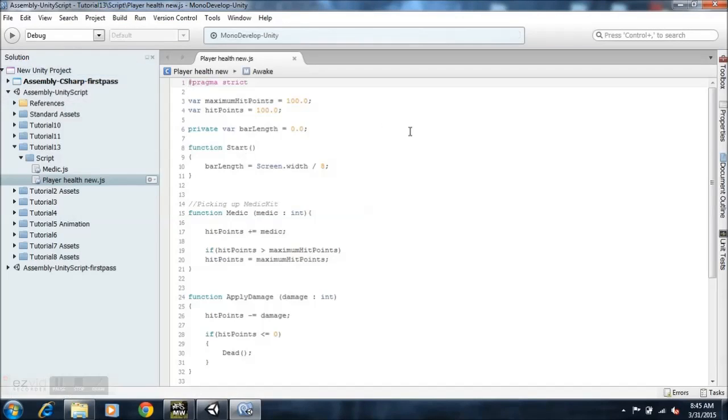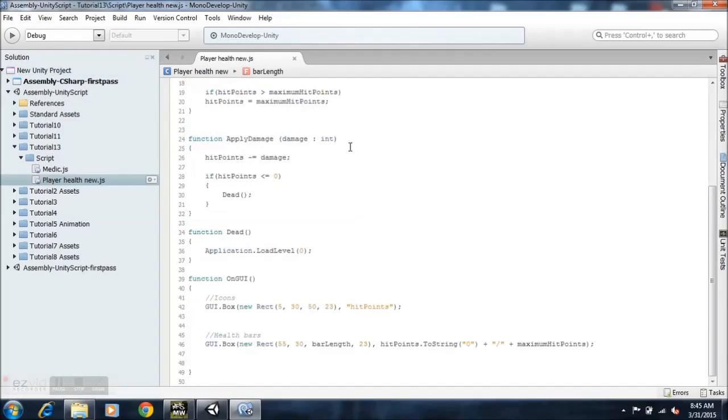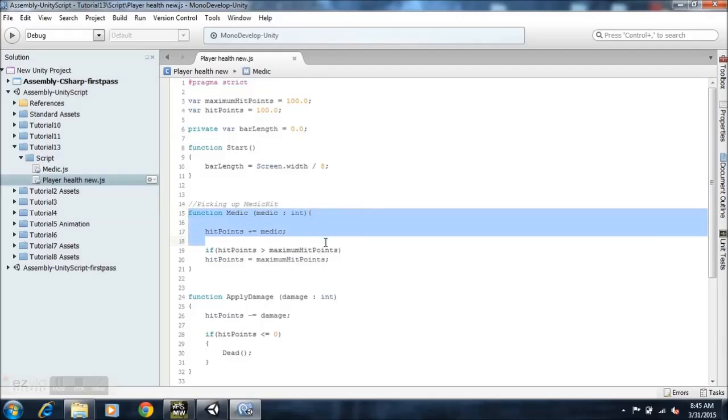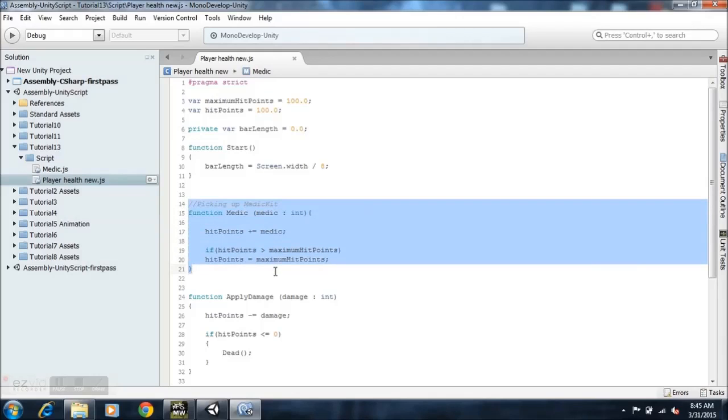Yeah, so right here, the pick up medic kit now function, medic now. This from here straight down to the bottom is basically the code that I've added to the player health new.